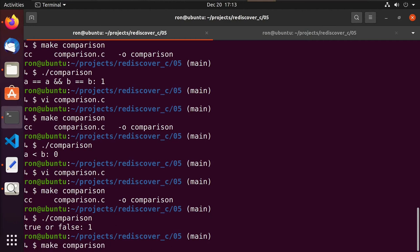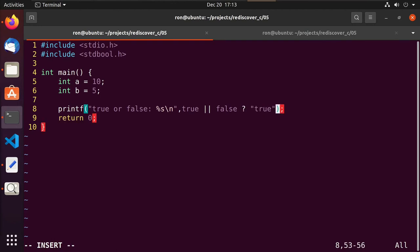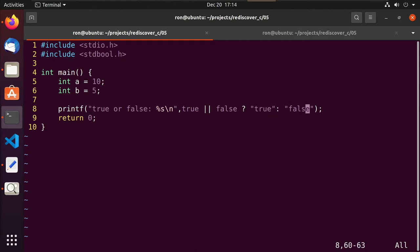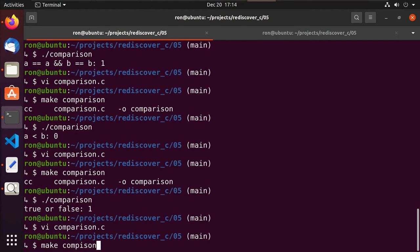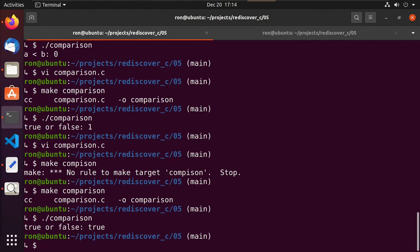We can get a little fancier: instead of printing a %d, we'll use %s and the ternary operator inside printf. We evaluate 'true || false' — if the result is true we return the string 'true', otherwise we return 'false'. We use %s to capture a string. We make and run the comparison binary, and we do in fact get the string 'true'. So hopefully that helps with some of the operators you may see as you're working through C.